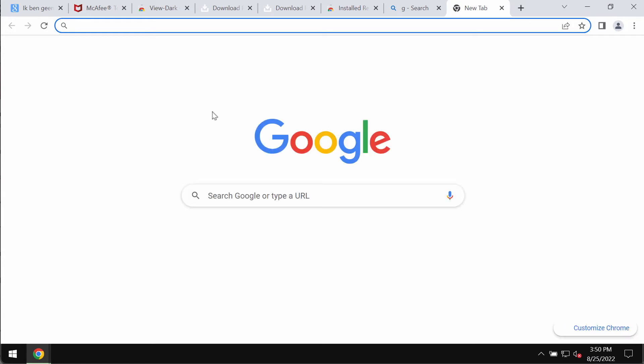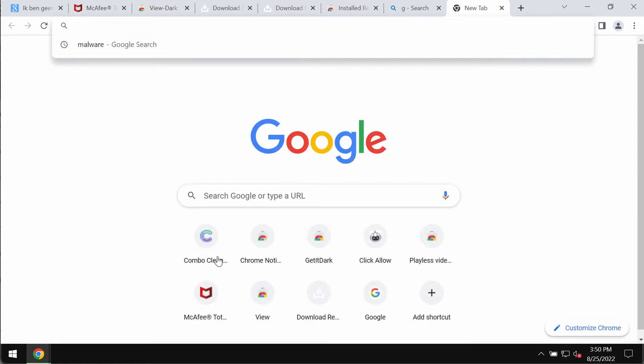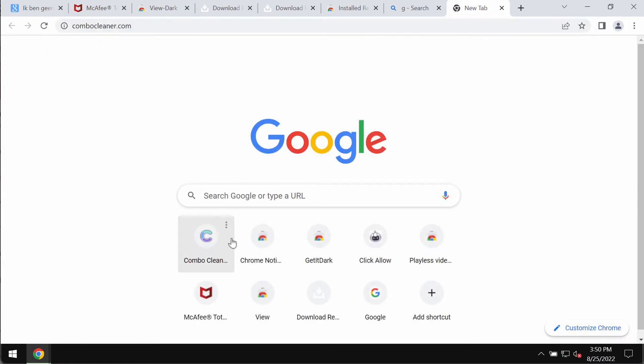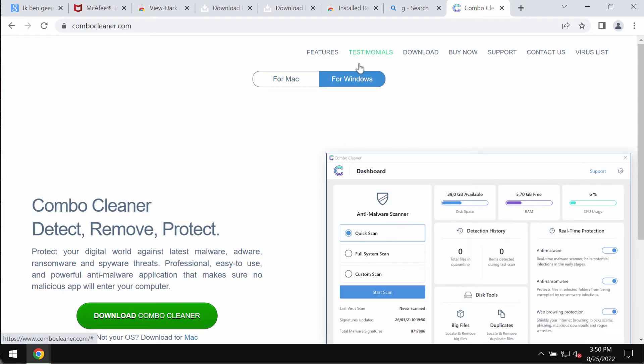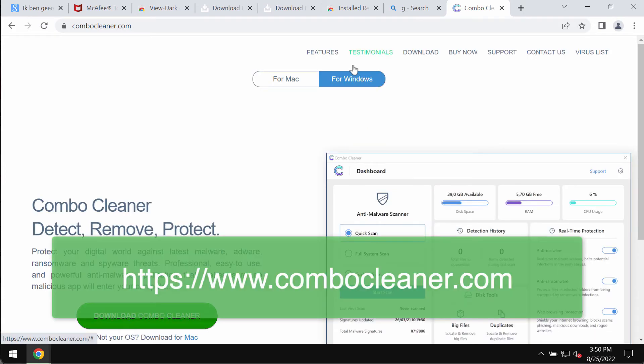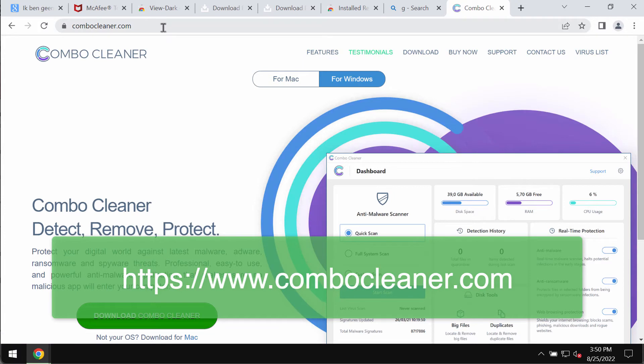But I also recommend you to thoroughly investigate your computer with the help of ComboCleaner antivirus to make sure that there are no any other hidden threats possibly concealed on your device.